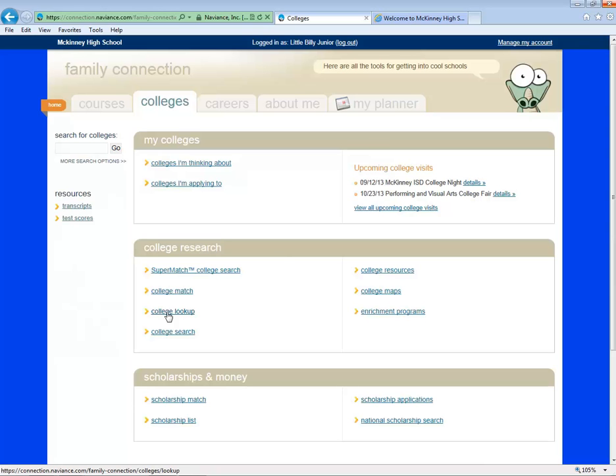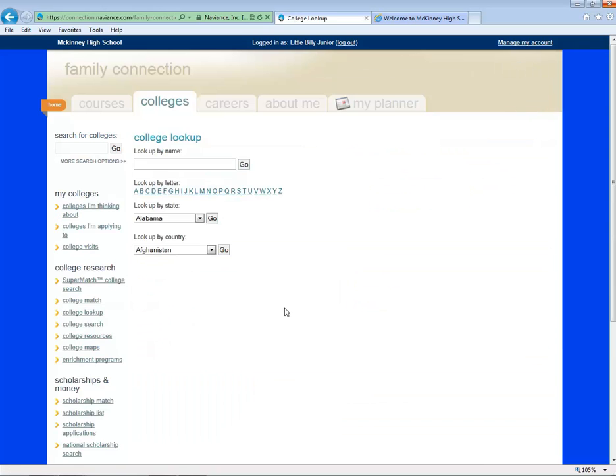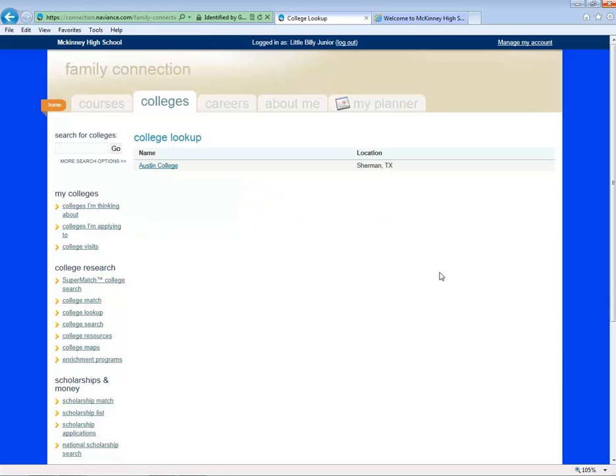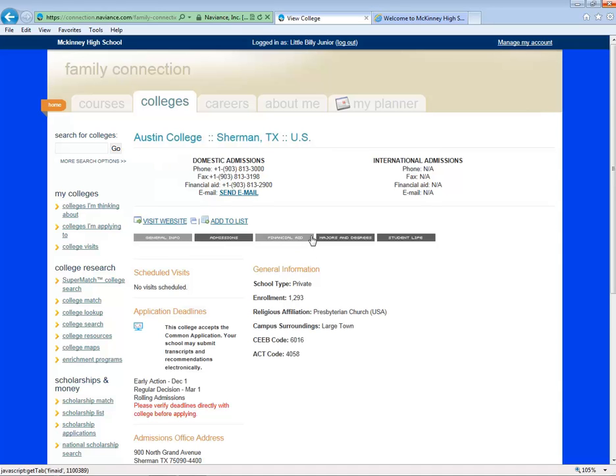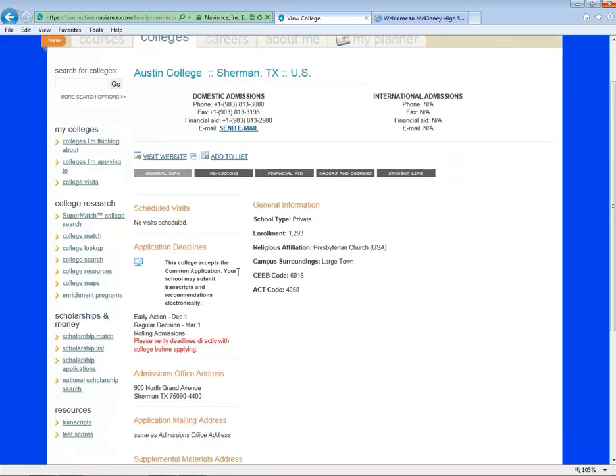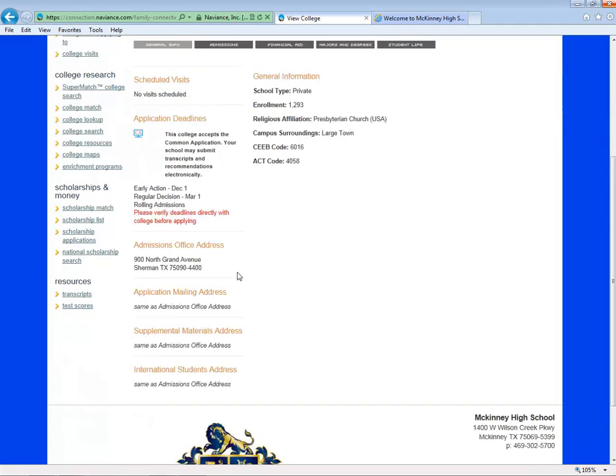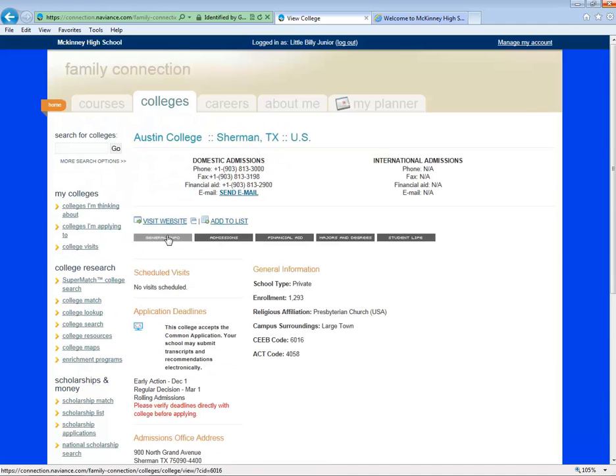Click on College Lookup. Type in Austin College. Notice you can also look by letter or search by state. Click on the college name. A profile will populate with information on admissions, financial aid, majors, and student life.